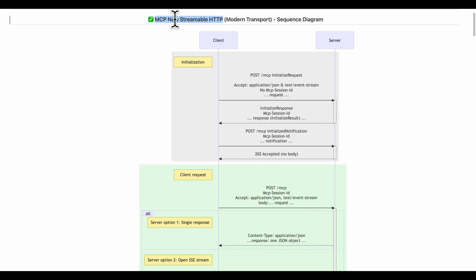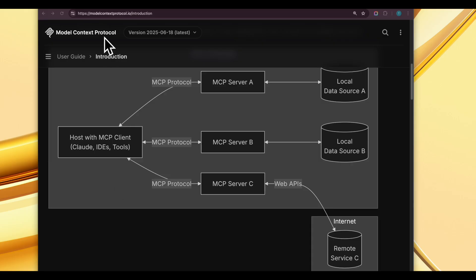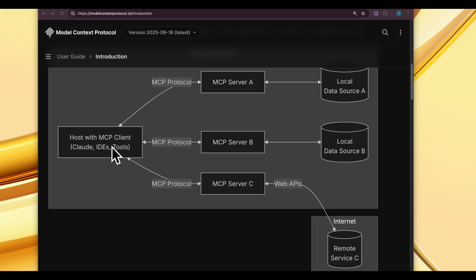I'll go over the client-to-server interactions possible over the life cycle of one session. You can head over to modelcontextprotocol.io/introduction — they give a pretty good introduction about MCP. I'll just run through a few basic concepts here.